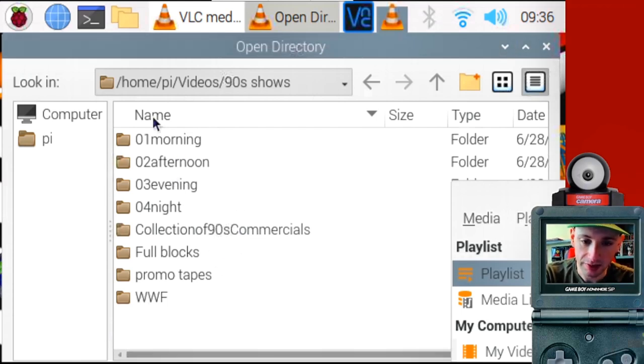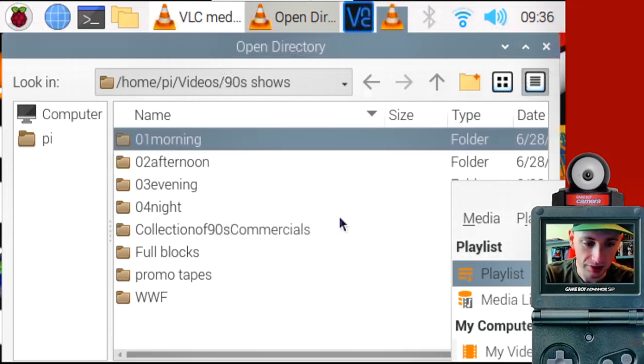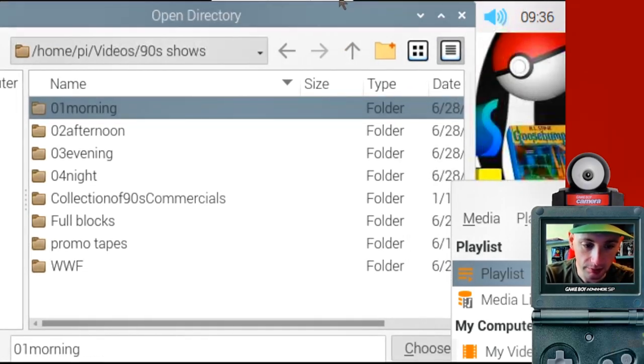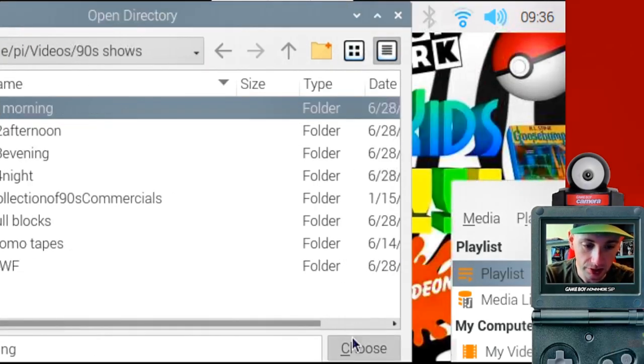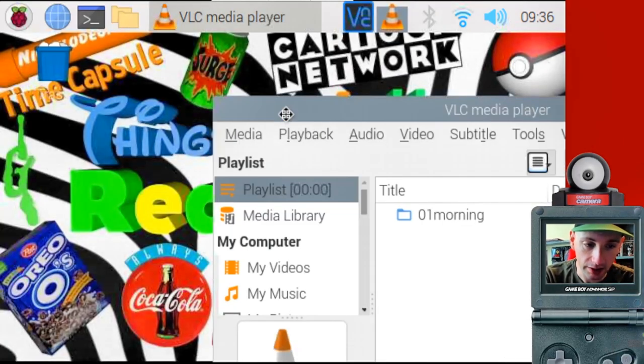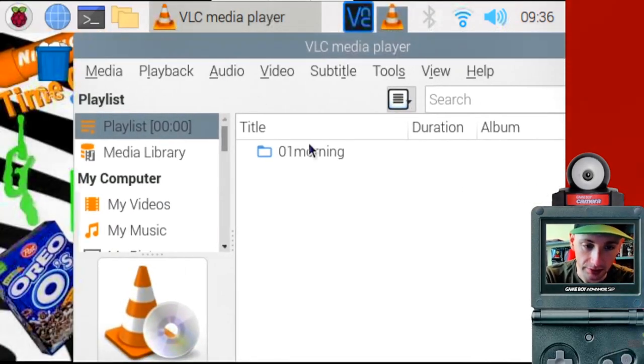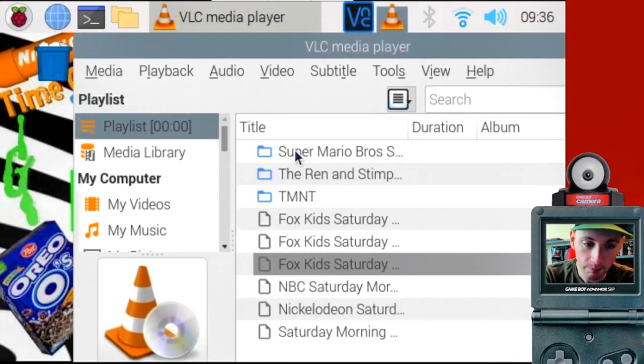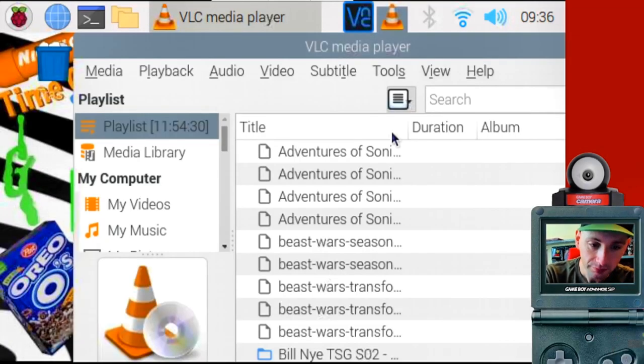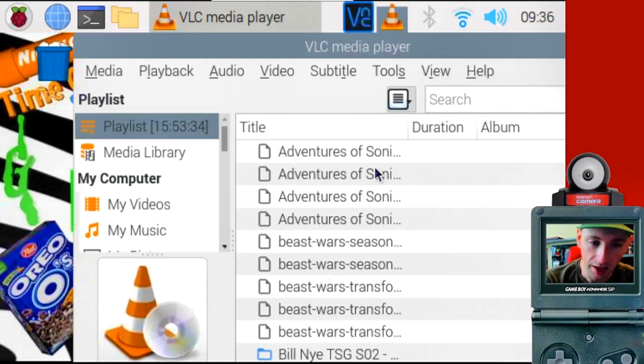But for the sake of this demonstration, I'm just going to do the one here. So I'm going to select it and hit choose right here. And then that added it to my playlist. So here it is. Here's all the videos. Oh, it auto starts. Here's all the videos in the playlist.